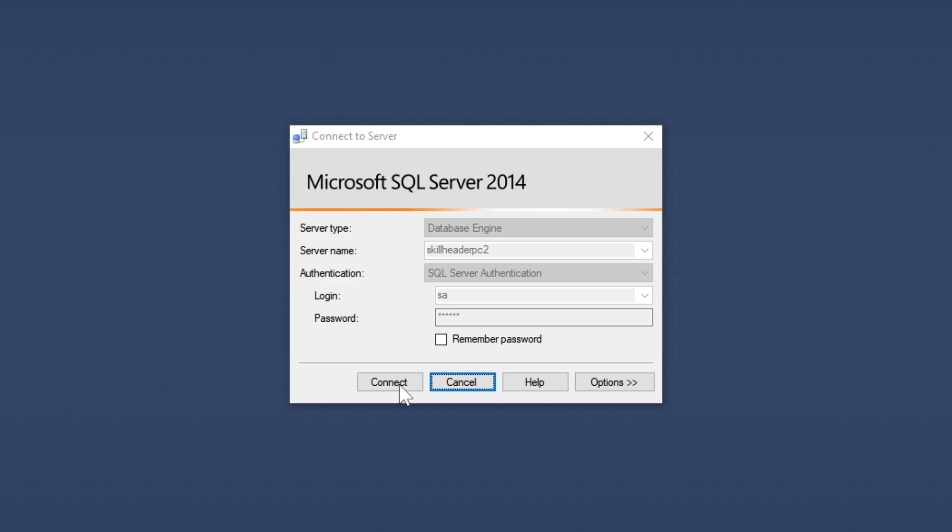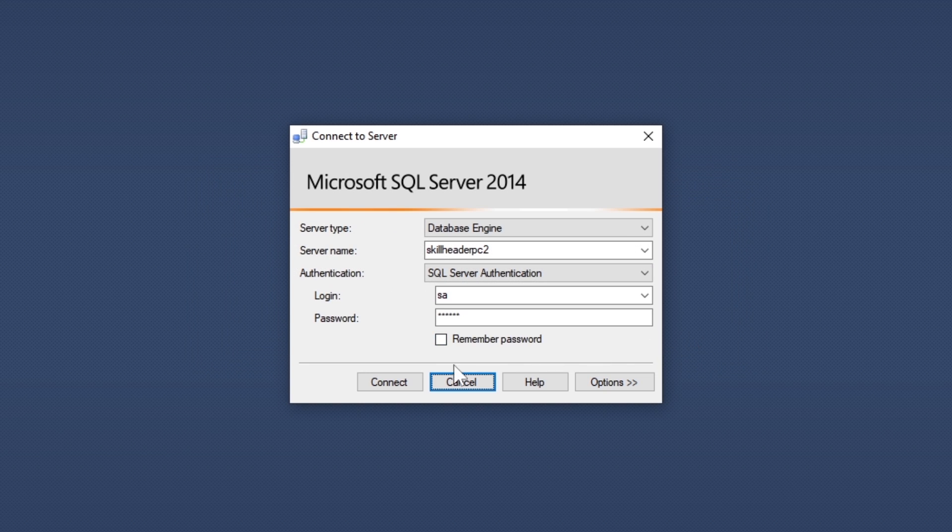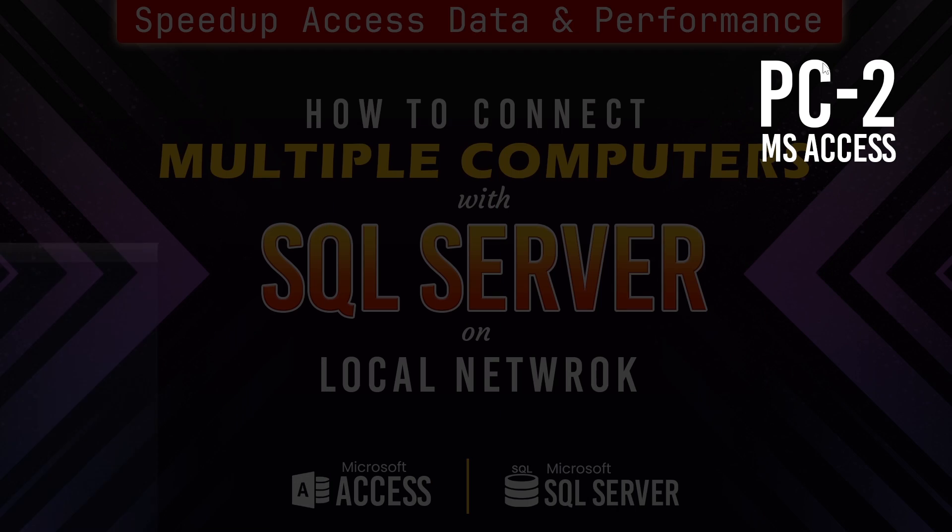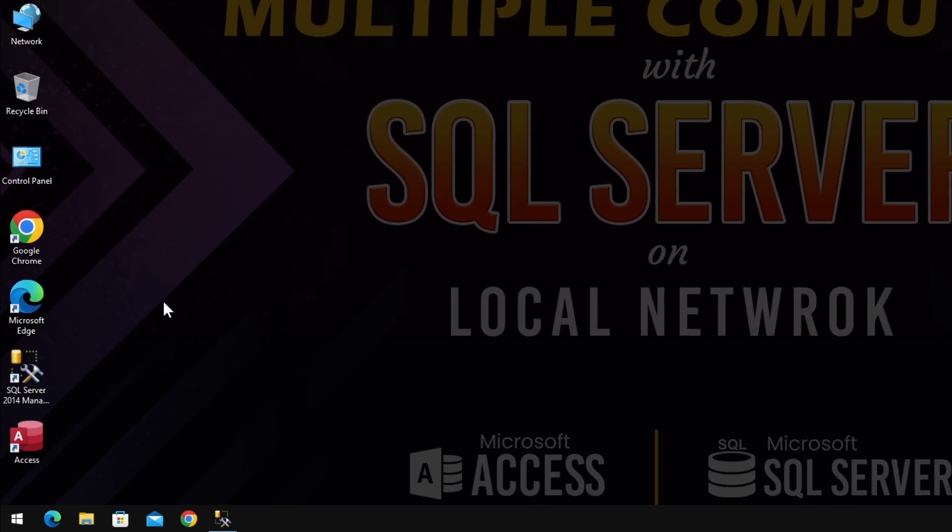As you can see, the SQL Server cannot be managed from the client's computer right now.